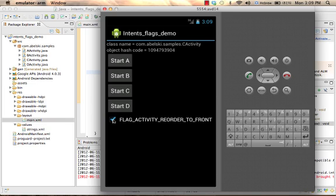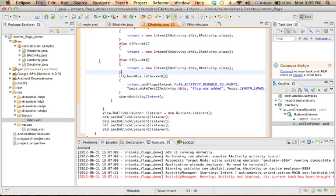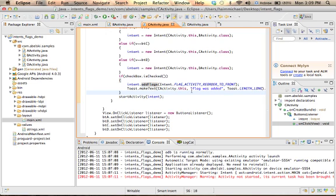let's select this checkbox. So indirectly the flag activity reorder to front will be added.